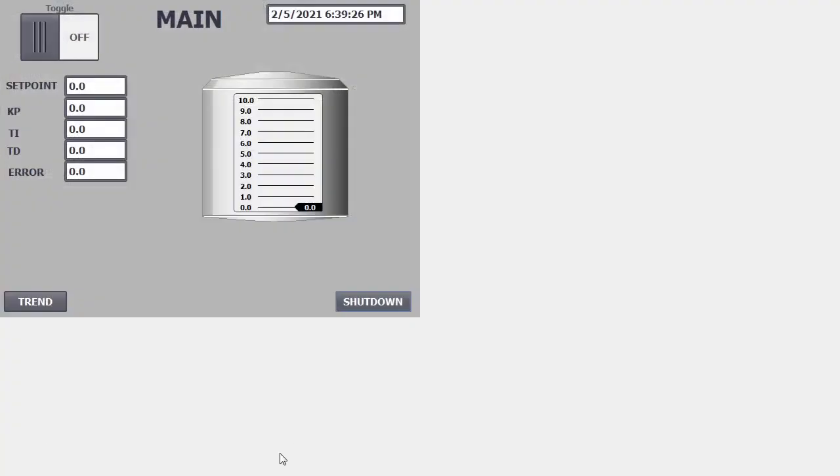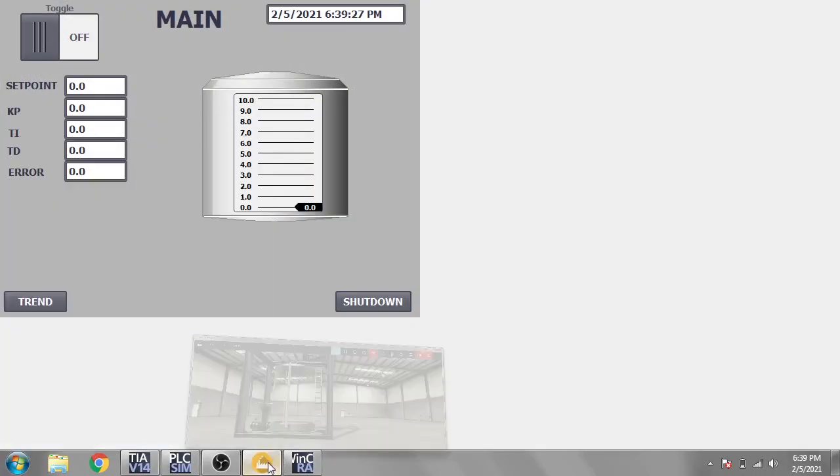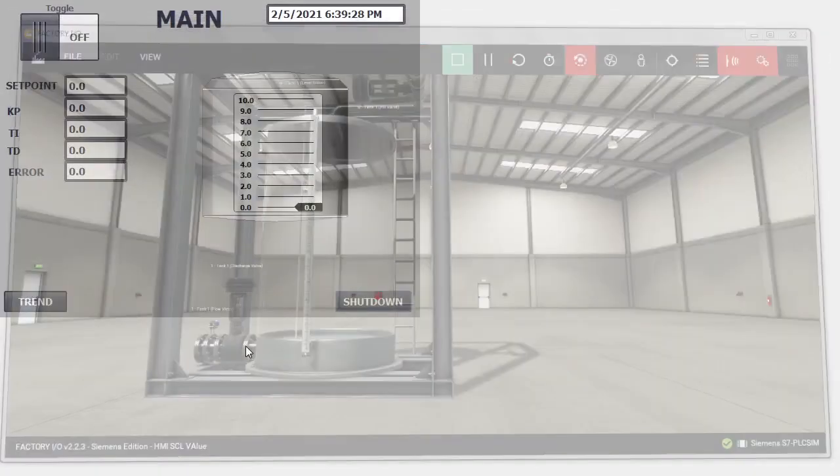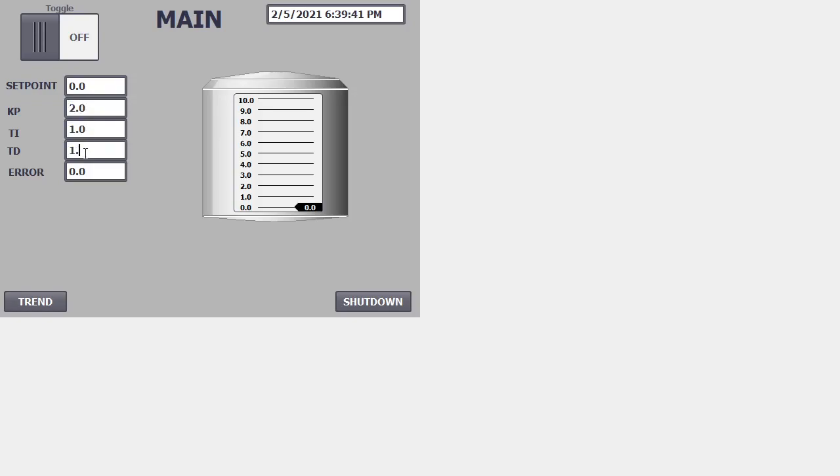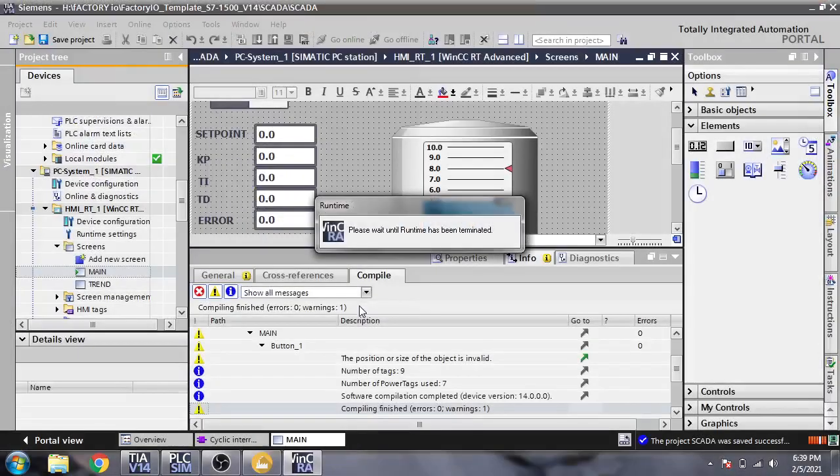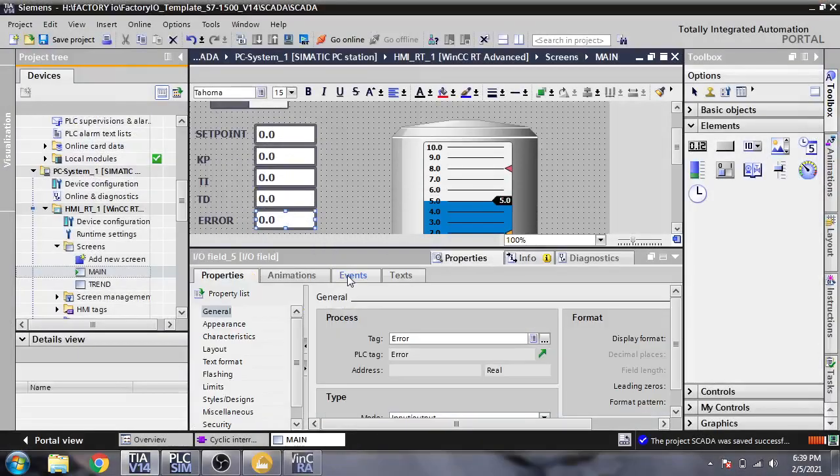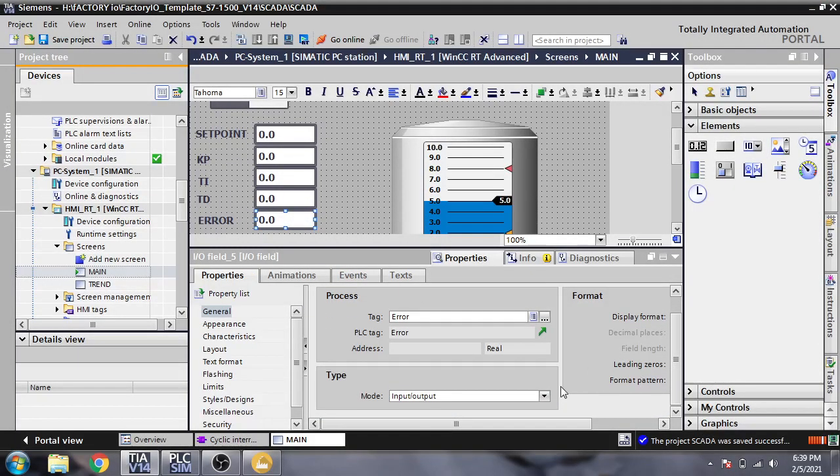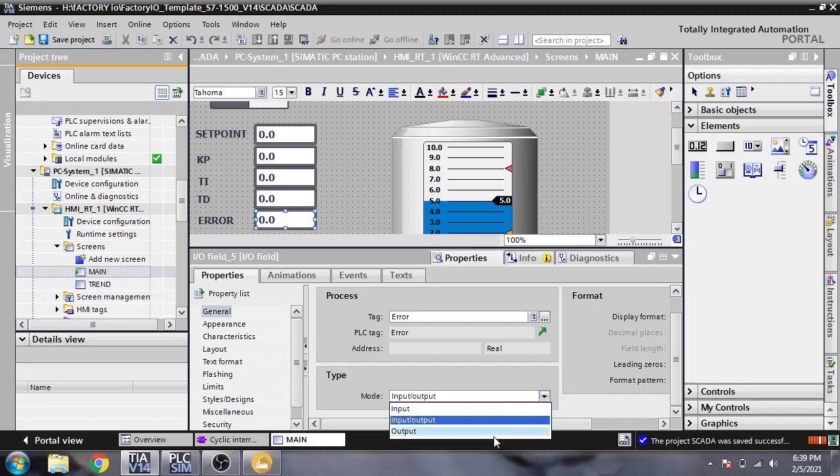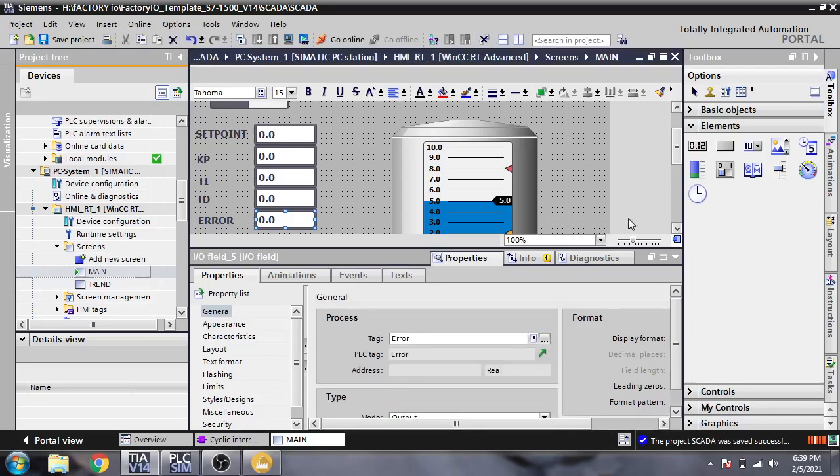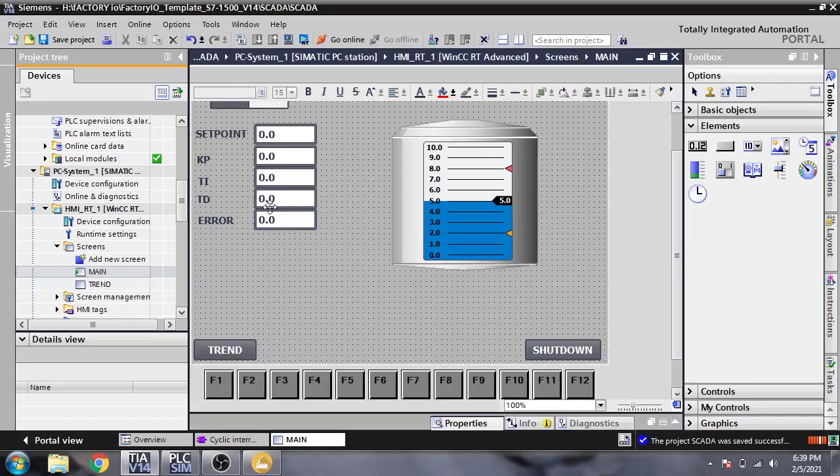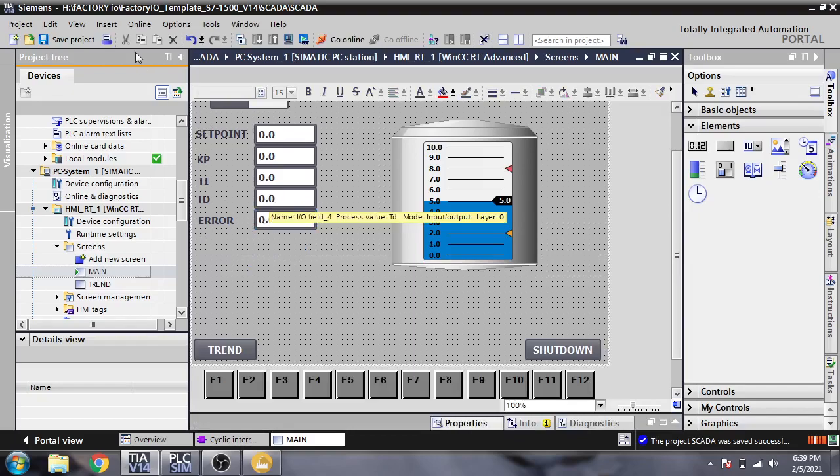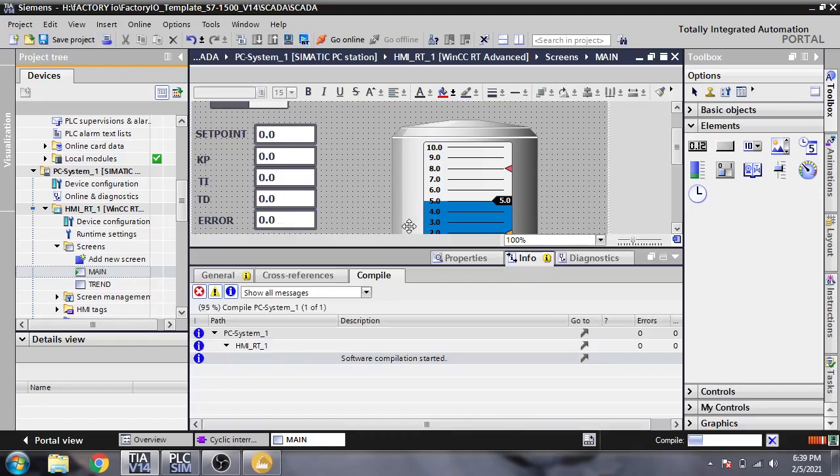First we need to change some things like Kp. I am changing it to 2.0, that one is 1.0, that one is 1.0. I think I need to shut down and change that one to only output. It is input and output like that and it is our error bit. Start runtime again.